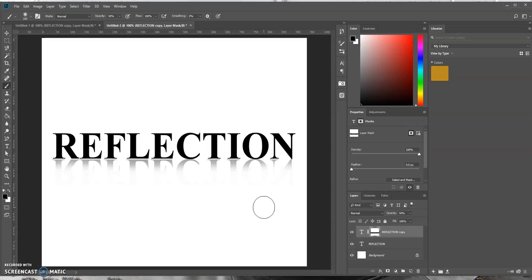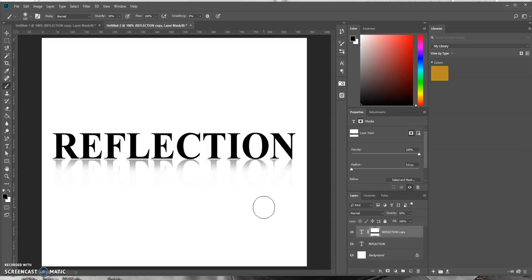And a shortcut key to increase or decrease the size of your brush is by using the left or right bracket. So as you can see, I'm using the left bracket to decrease it. The right bracket increases the size of your brush size. So that is how you can create a reflection text effect in Photoshop.